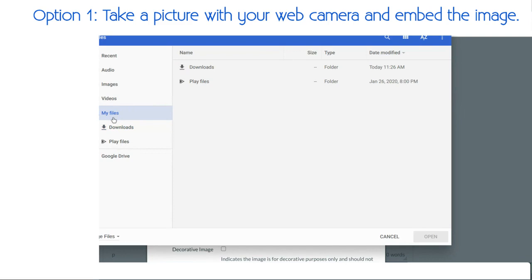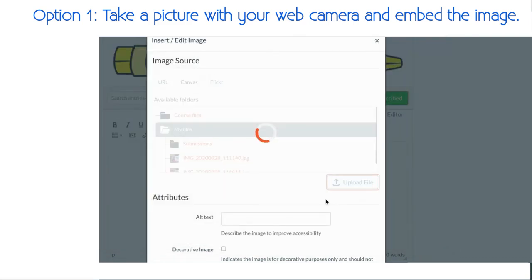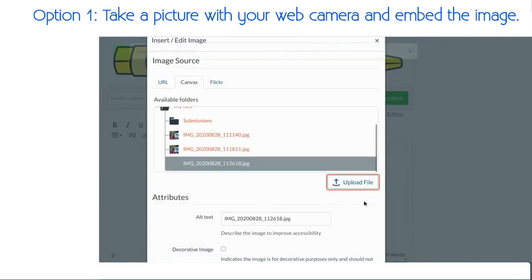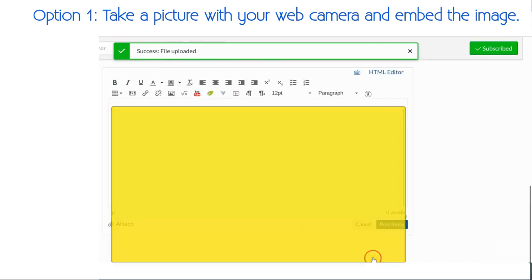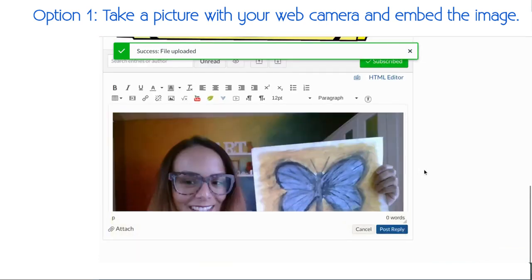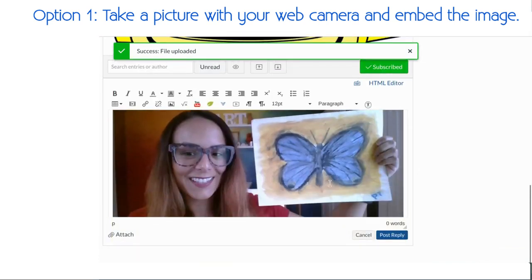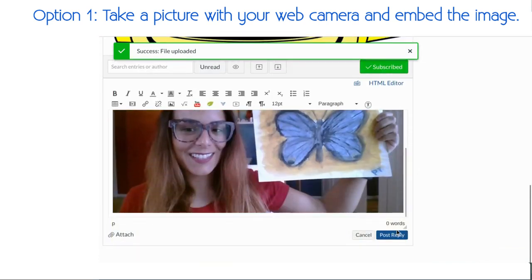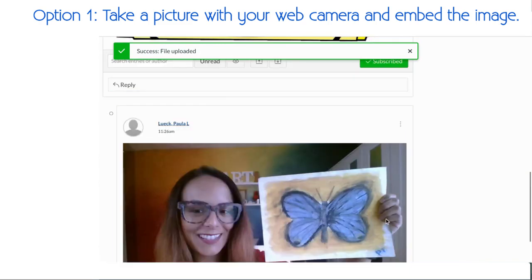If not, make sure under files, go to your downloads, and it should be the top image. So I'm going to select that image, click open, scroll down, and press update. Now it's embedded my image, all I have to do is press post reply.